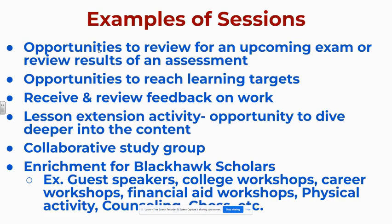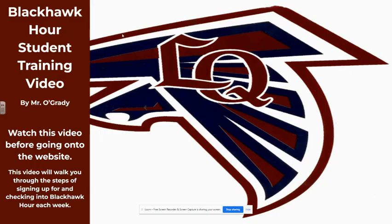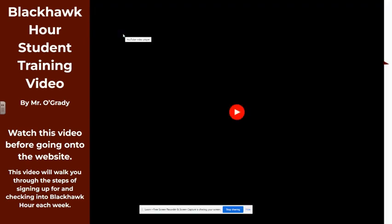There could be some physical activity classes, counseling opportunities. I may be offering a chess class now and again. So there will be some outside of your normal class curriculum offered during those enrichment times. Next we're going to watch the Blackhawk video student training. That's going to come on here in just a second. It will take you through the web application live. So you'll be able to see what it looks like before you log in and I kind of walk you through that web application.